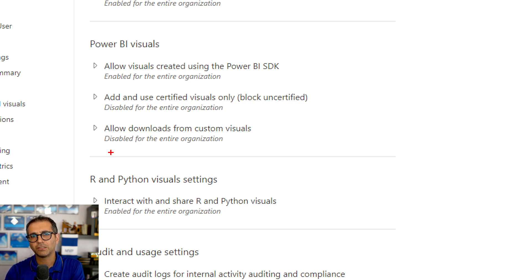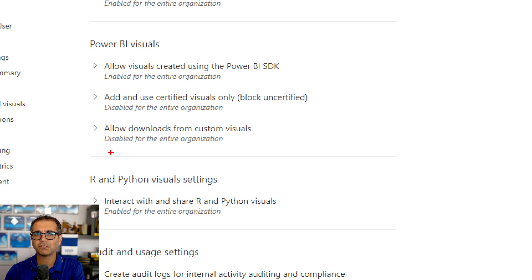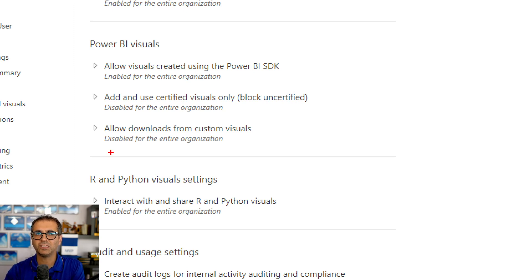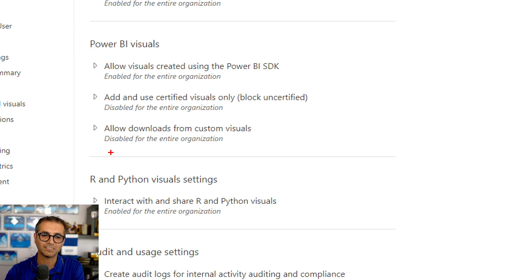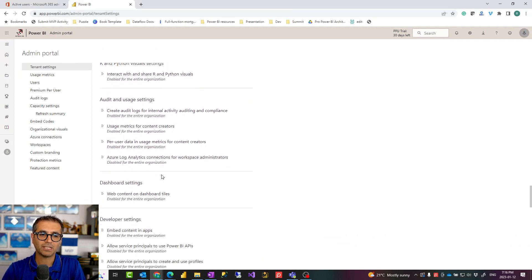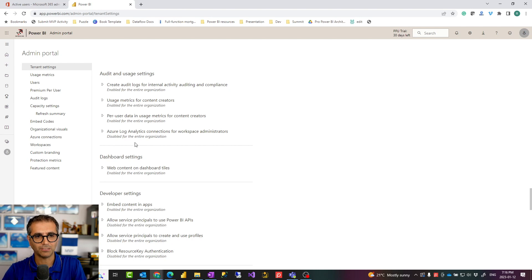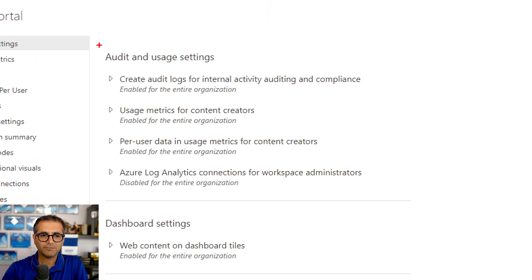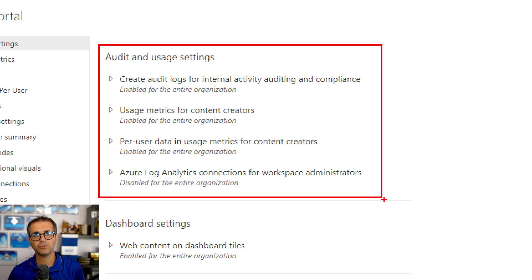R and Python visuals are another set of visuals you can use to get really interesting information. For example, there is a big series on time series analysis with R visuals — over 13 articles covering configurations that give you interesting time series results you can't get with a normal line chart or standard Power BI forecasting. The important thing to consider with R and Python visuals, however, is that you need a personal gateway for those, which can sometimes be a challenge for some organizations.